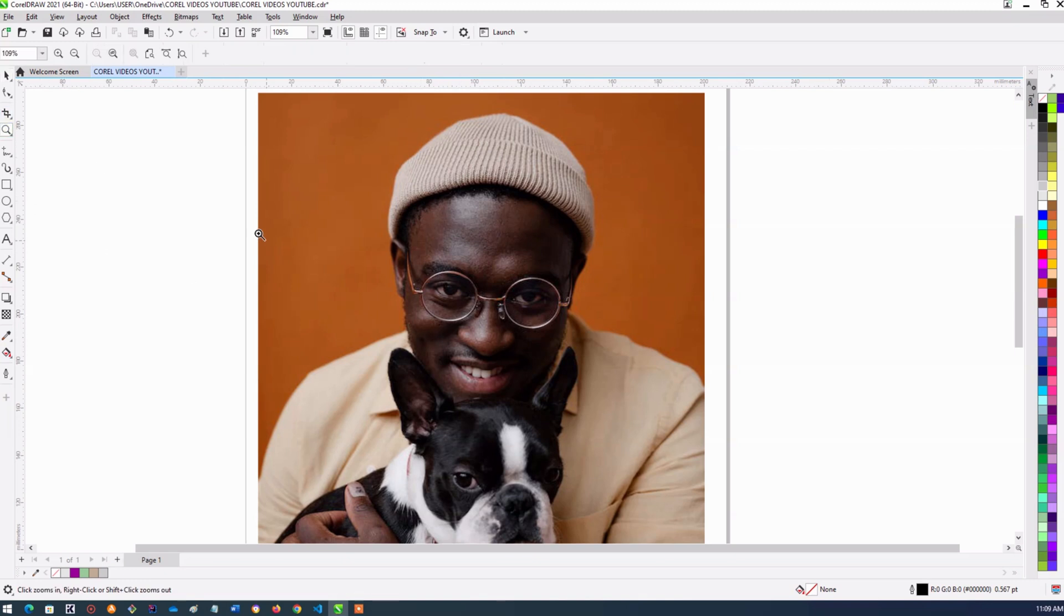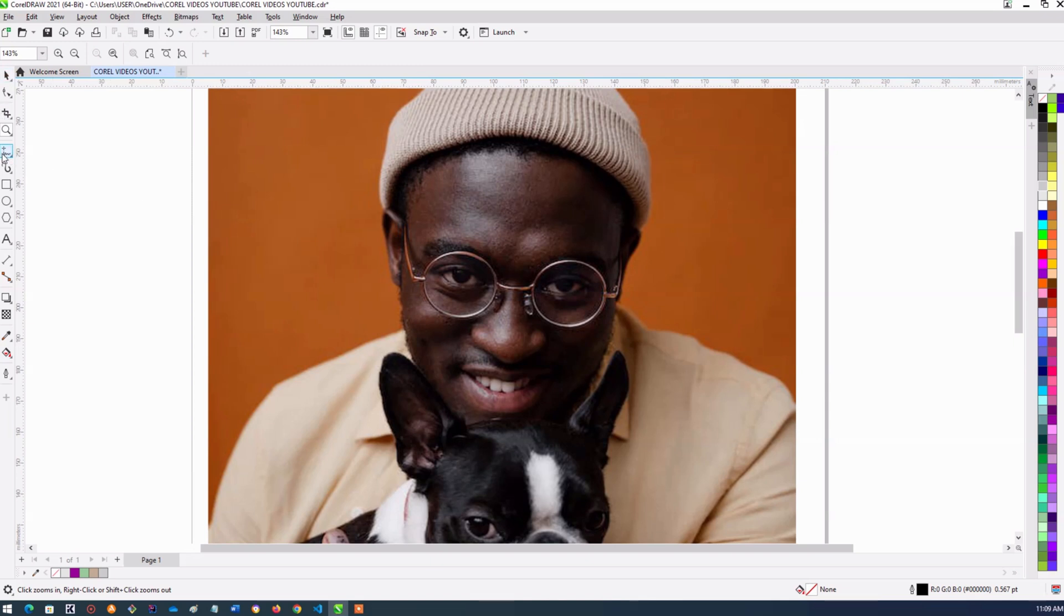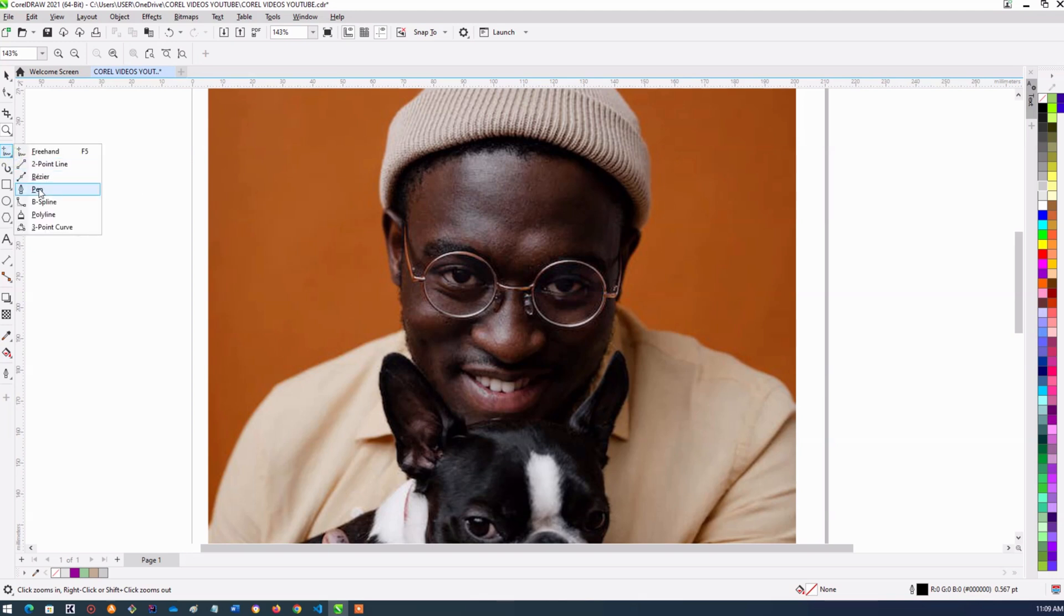So we're going to zoom this as much as we can. And then over here, when you come to this, I'm not using this freehand tool. Come to this place and click. We're going to use this B-spline.